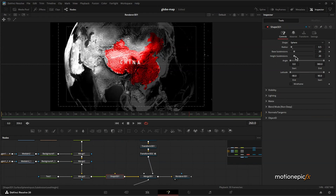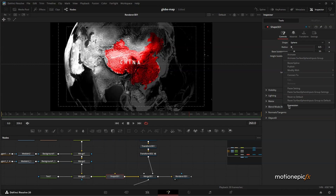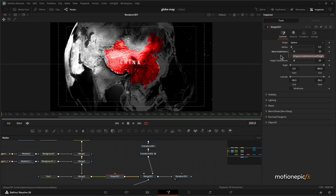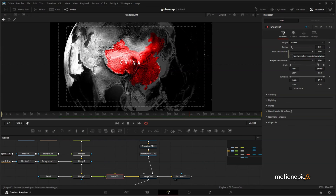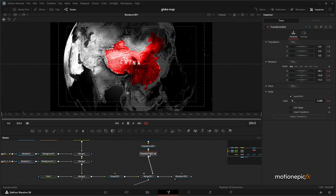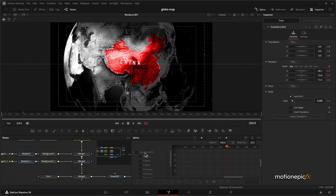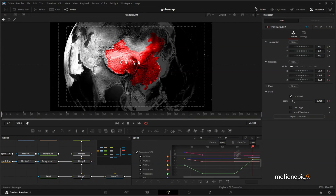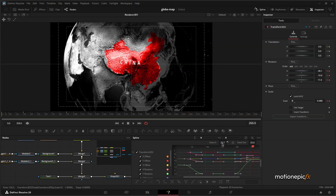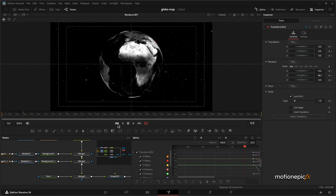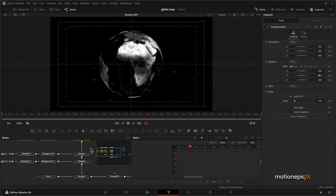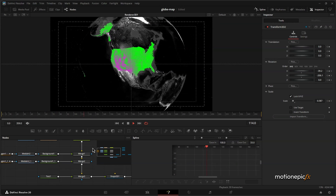Go to Shape 3D and link Base and Height Subdivisions together, then increase them to 100 for smooth sphere edges. Go back to Transform 3D, open the Spline editor, select all, zoom to fit, select all again, hit F, then with the T key ease it to 100. This gives smooth animation easing.